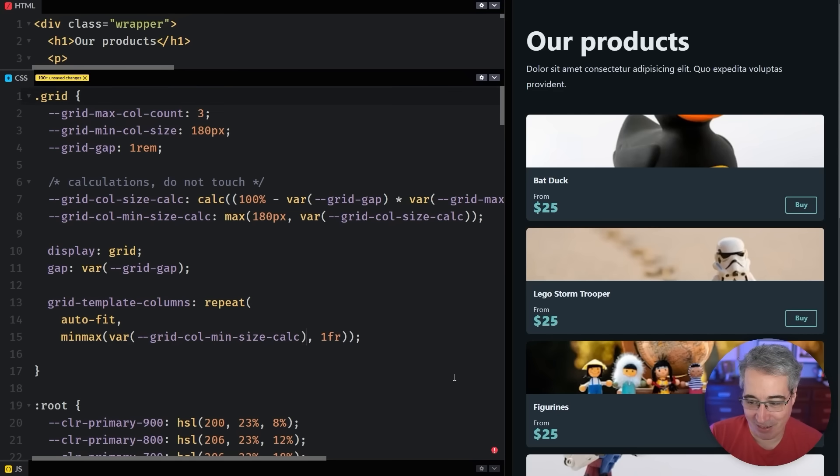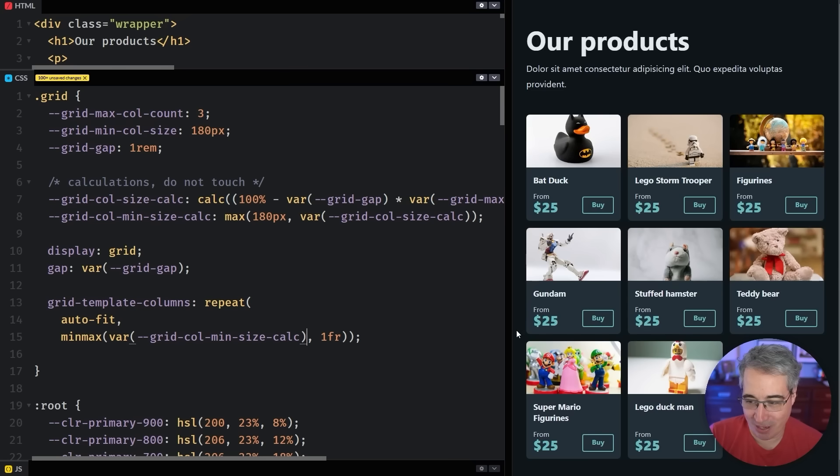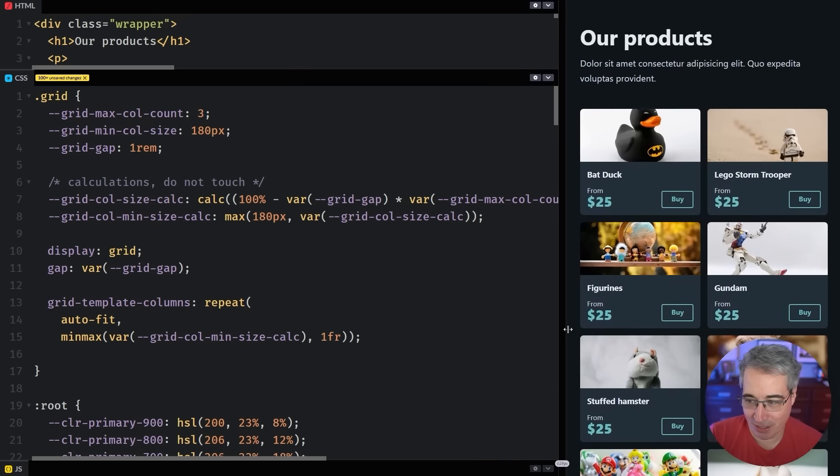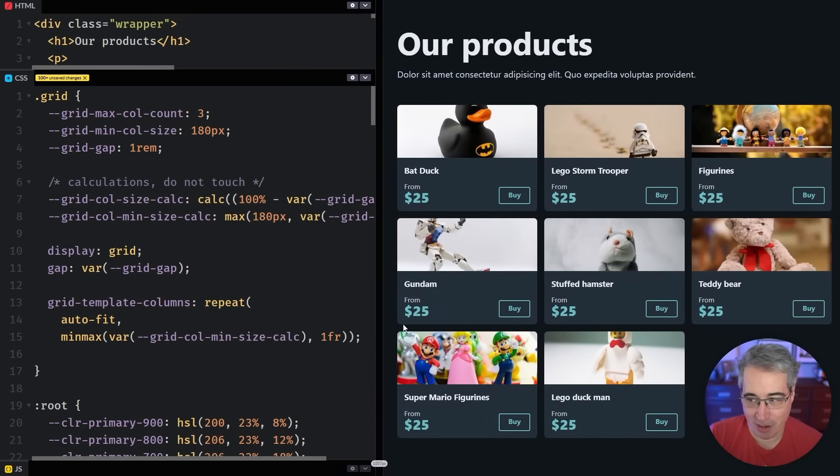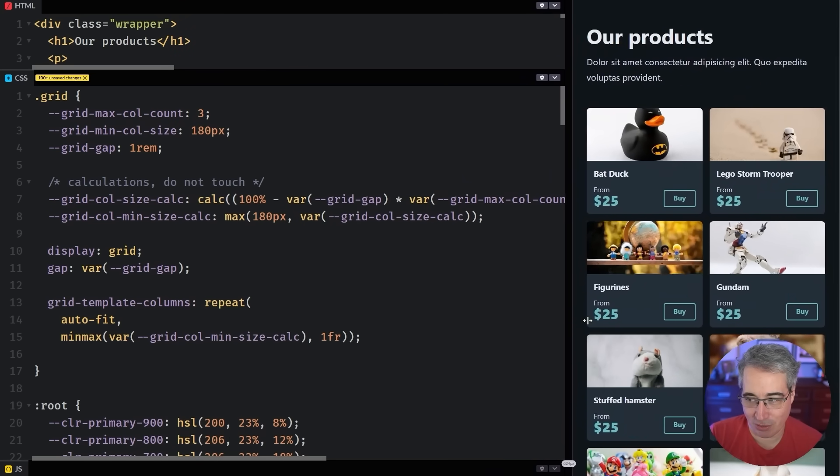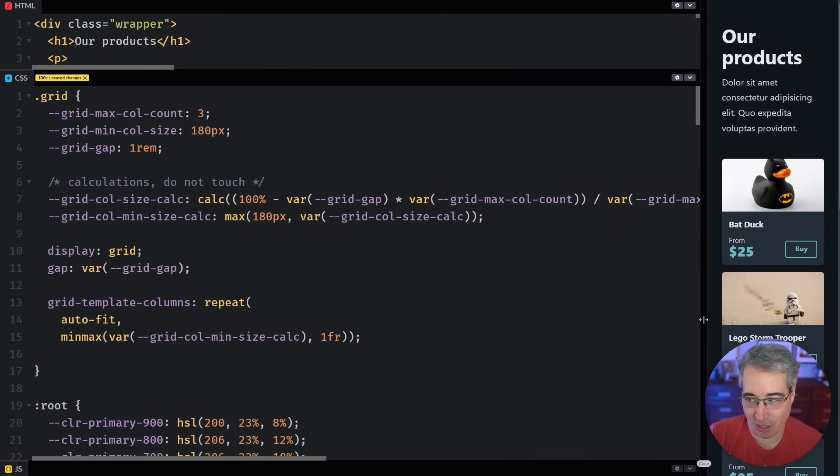And then we could come here and say this is my var grid col min size calc. And if we did that correctly, and I remembered my semicolons, there we go, we have three columns down to two columns down to one column.